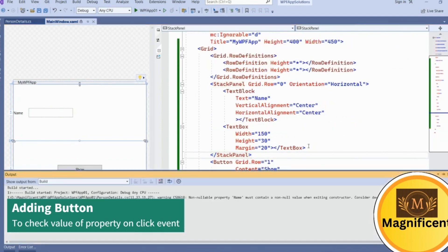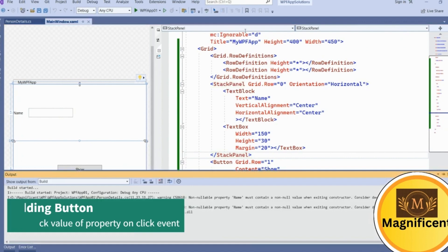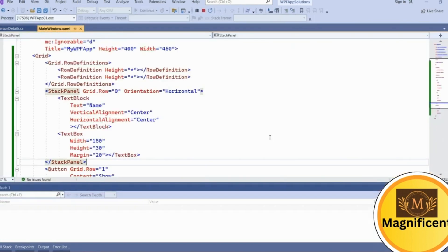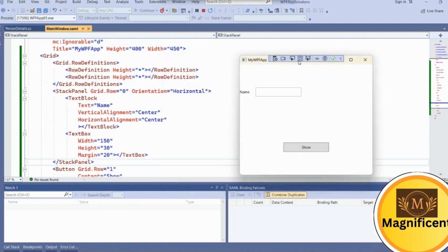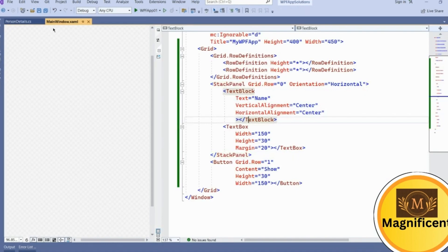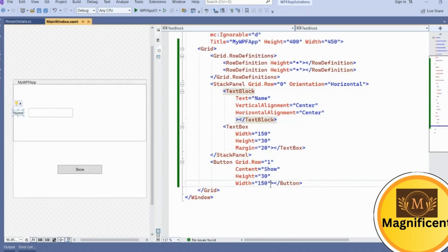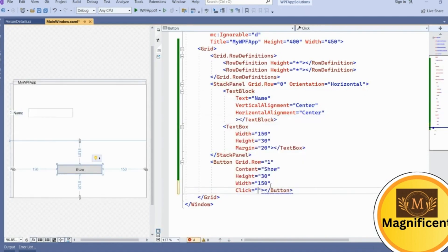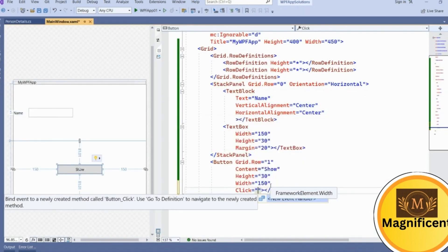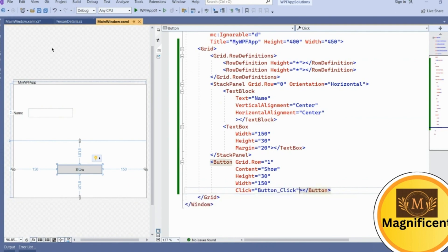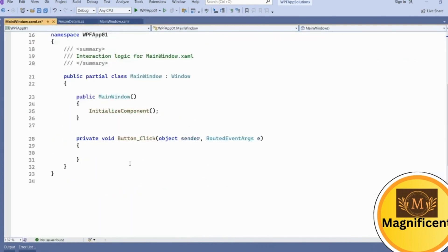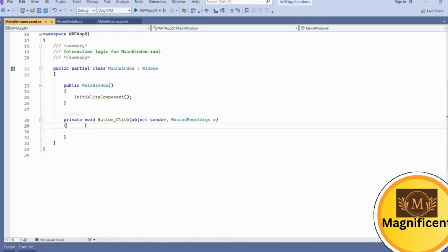This is the simplest application we created for the demonstration of our data binding. Let's try to run it — we haven't written any logic to it so nothing will happen. If I type something here nothing will happen because we haven't bound any data to it. So here we'll create a click event; on this click event we are going to show data on the message box. This click event has been created for this button.